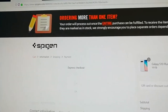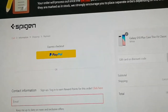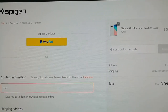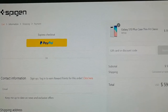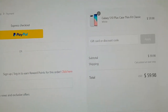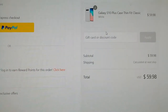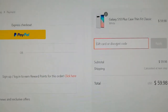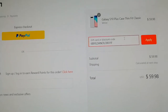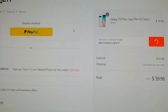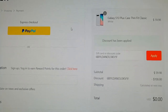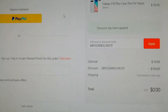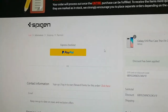On the checkout page, you can apply the code by pasting or typing it into the field, then click the apply button. As you can see, the discount has been applied. That's it, and thank you for watching.